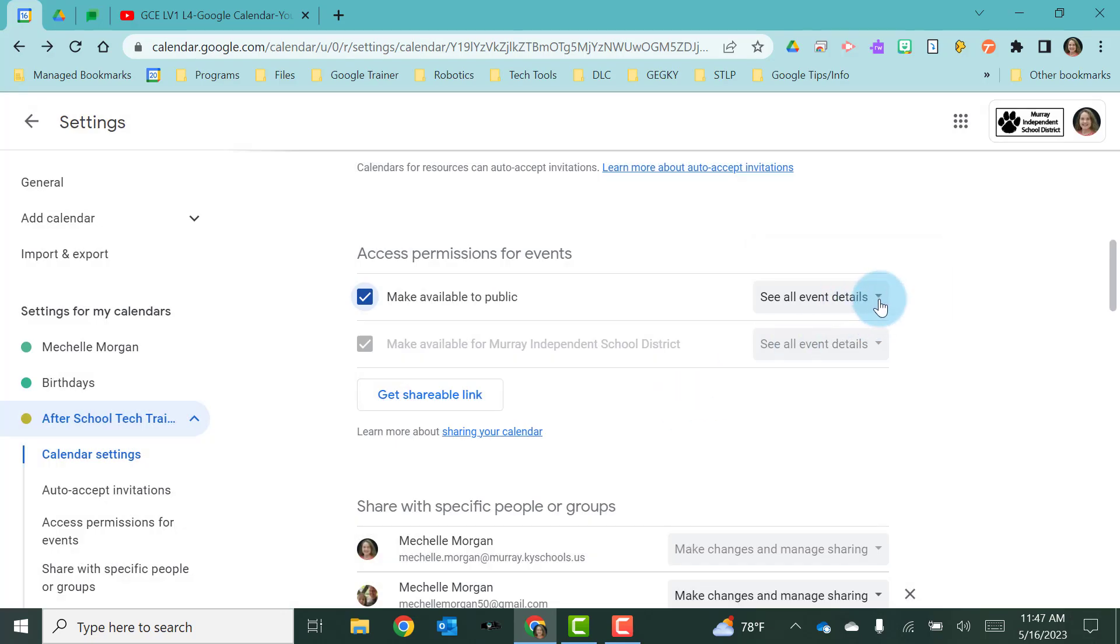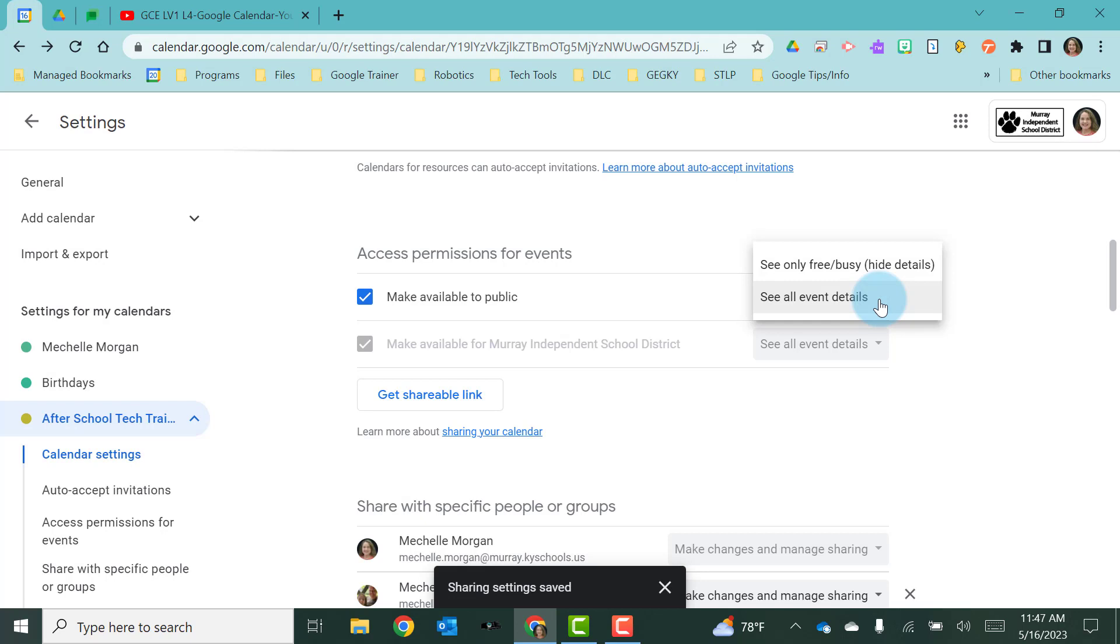And again, you still only have those free or busy or the see all event details options.